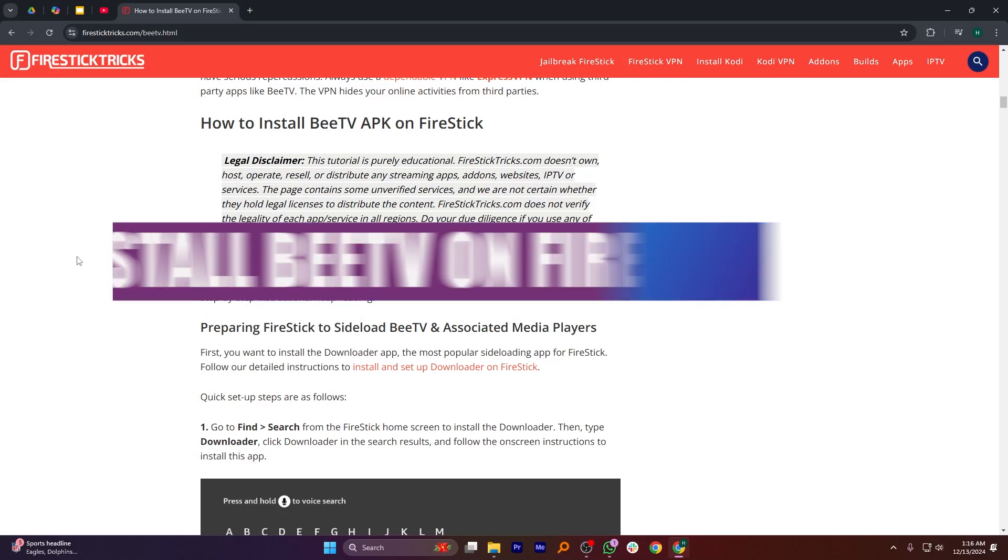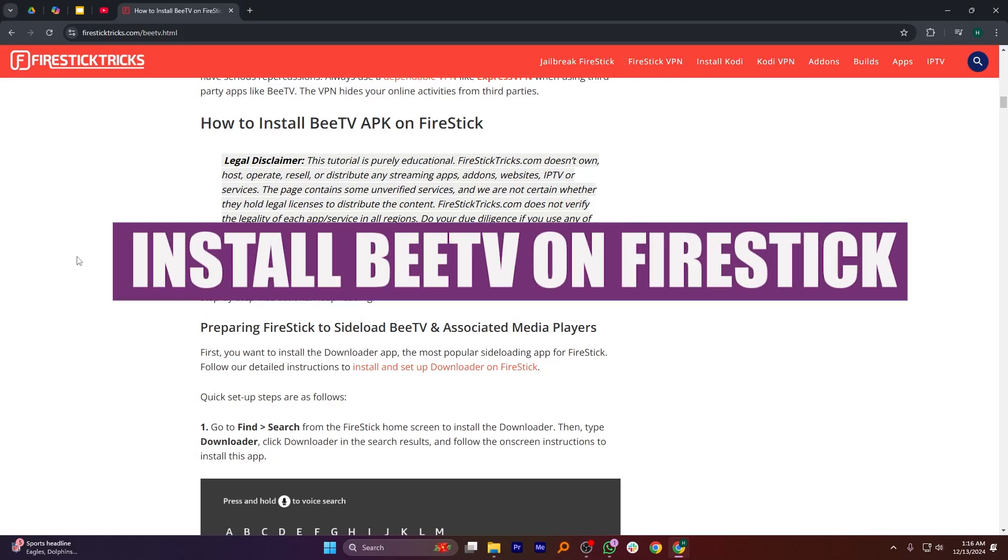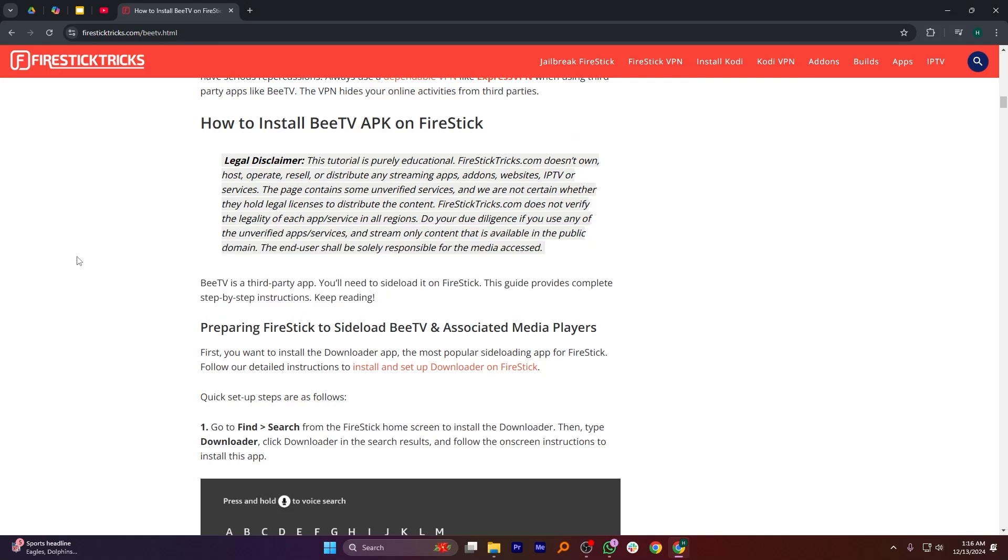Hey everyone, in this video I'm going to show you how to install BTV on FireStick. BTV is a third-party app you need to sideload it on FireStick. The guide provides complete step-by-step instructions.